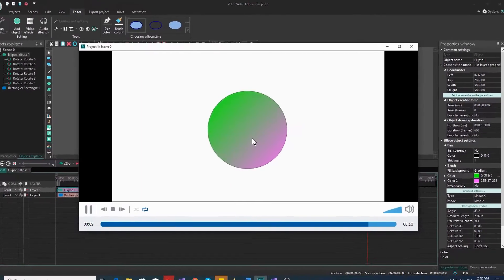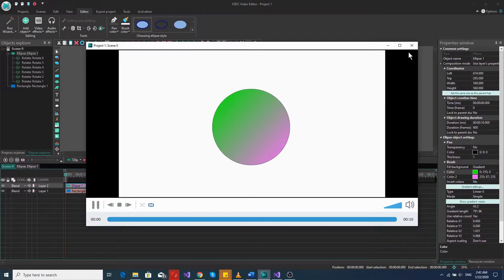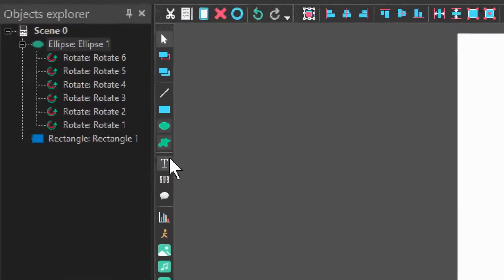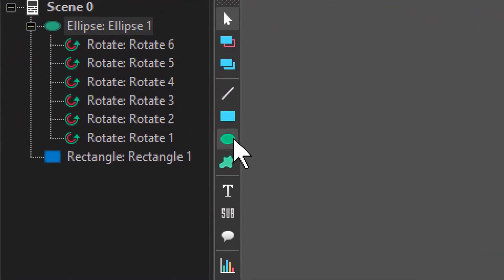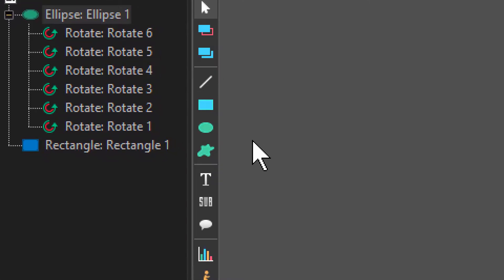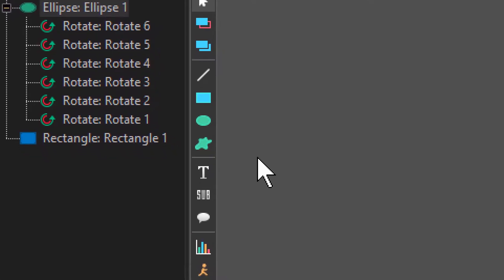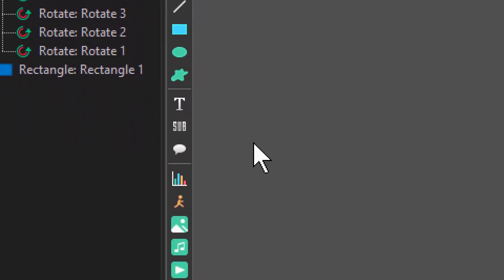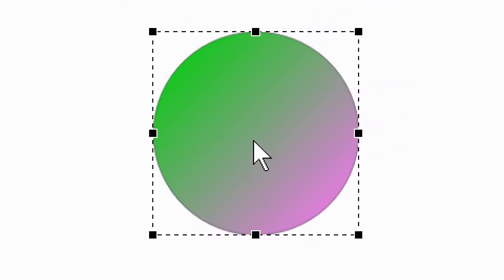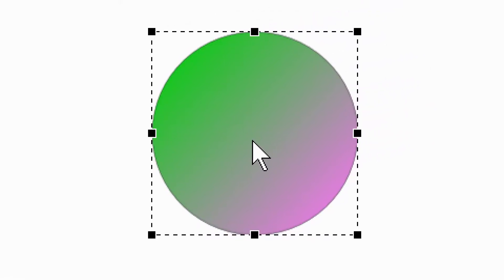So now let's take a look at how it's done. This is just a circle, an ellipse shape — that would be this one right here. I added that, made it completely round, and added a gradient background — and that's it, really.